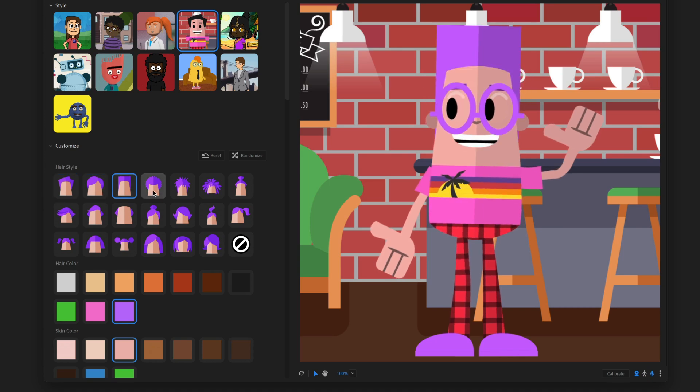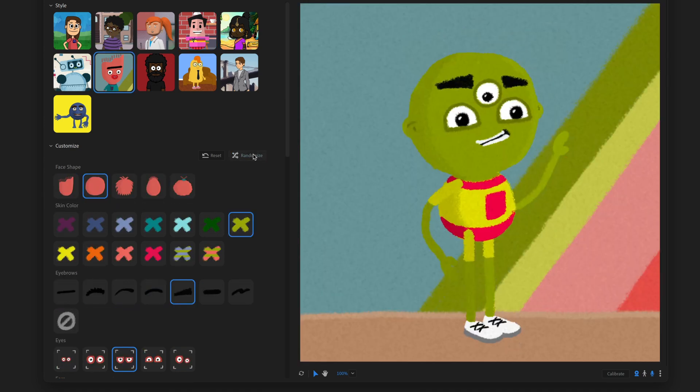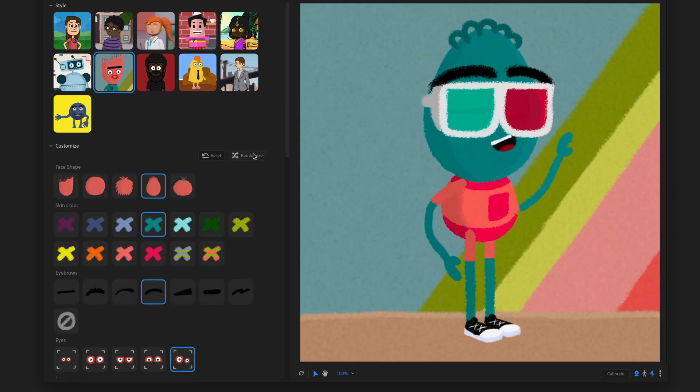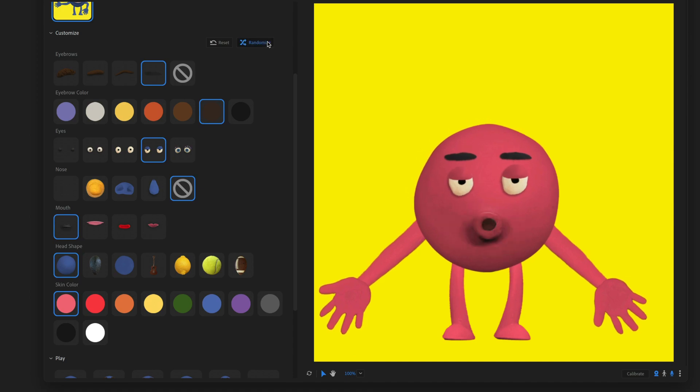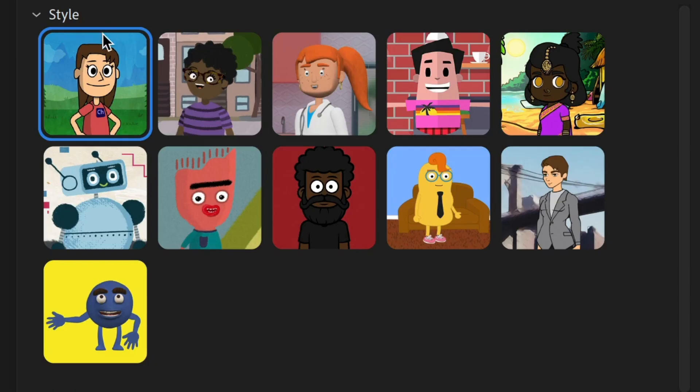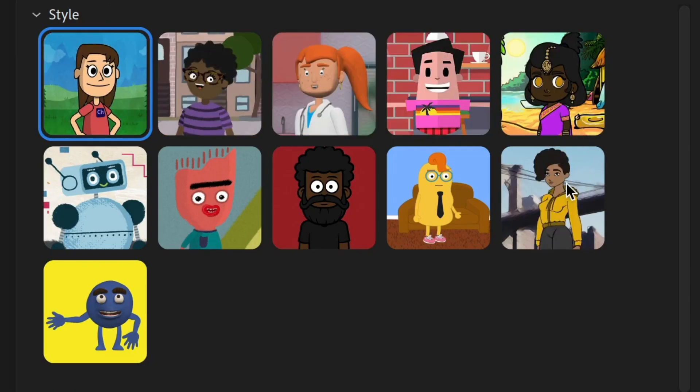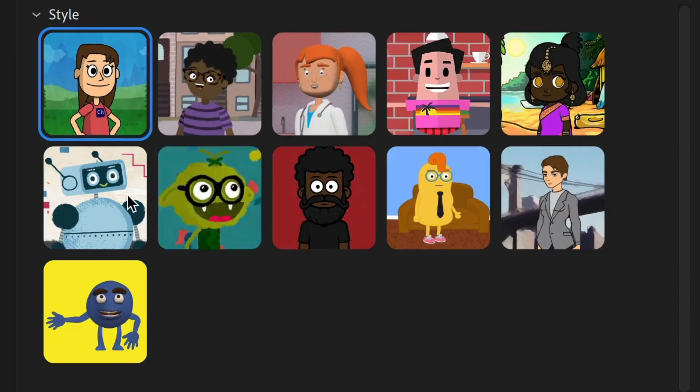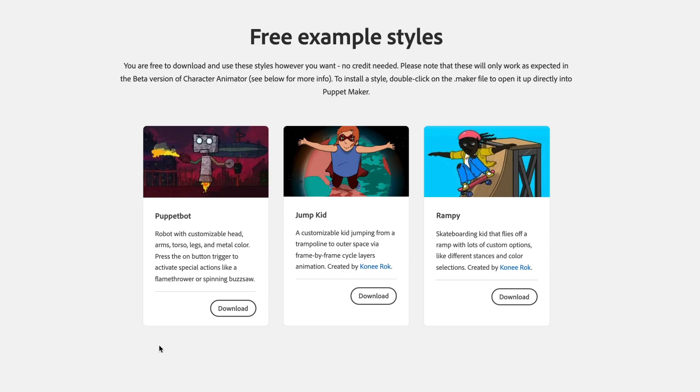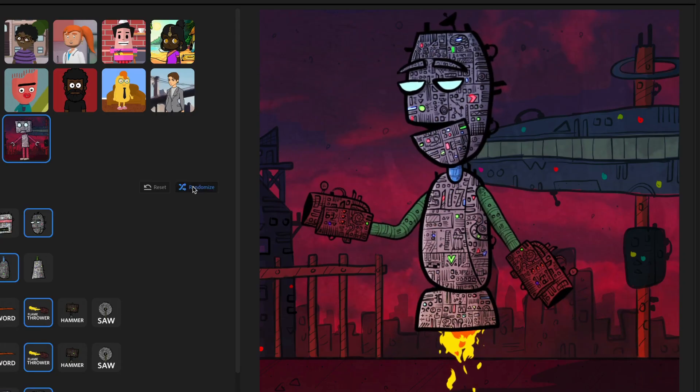Puppet Maker is a new feature in Adobe Character Animator that lets you build a customized performance capture animated character in minutes. Choose from 11 built-in styles, each with their own unique looks and personalization options. If that's not enough, you can always import more from our free website or through third-party creators.